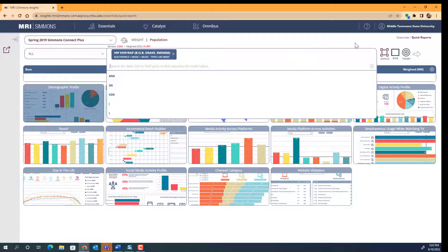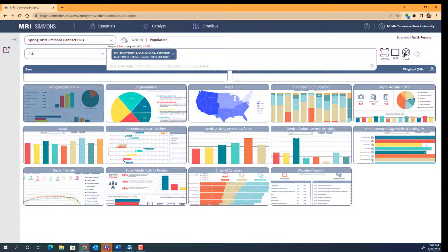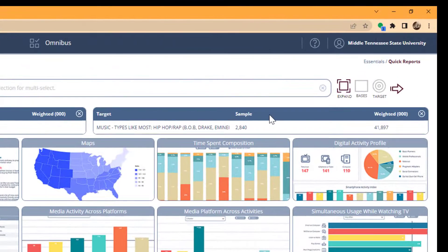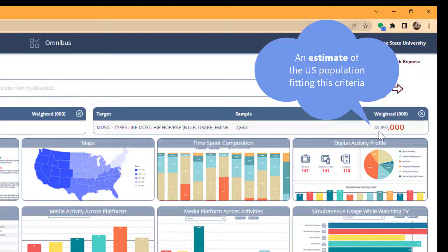Then we will click Target to select this as our target. We can see that the sample of survey respondents was 2,840 who said that they liked hip-hop or rap music the most. The sample is weighted in order to project that the total number of people in the United States who like rap or hip-hop the most is 41,897,000. Always add three zeros onto the number that you see here.